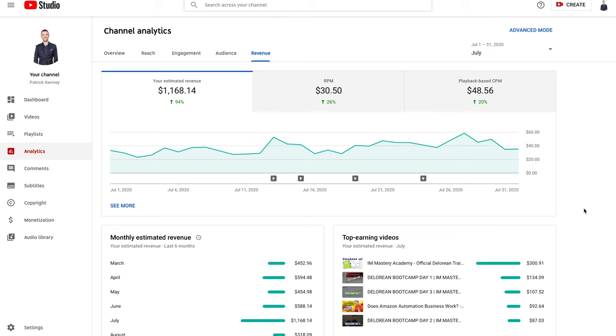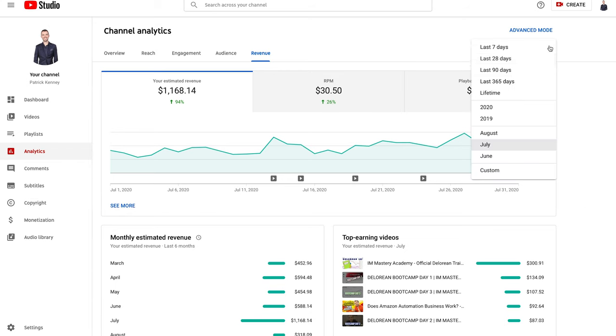Every single time I get 1,000 views on the channel I'm making approximately $48.56. Obviously this is all relative, you don't really have much to compare to, but for me this is all new and exciting. It's not necessarily a lot of money but it's definitely something that's pretty cool to see.